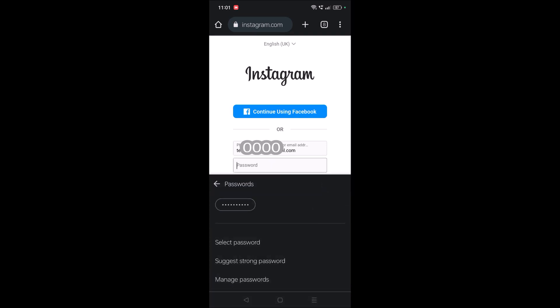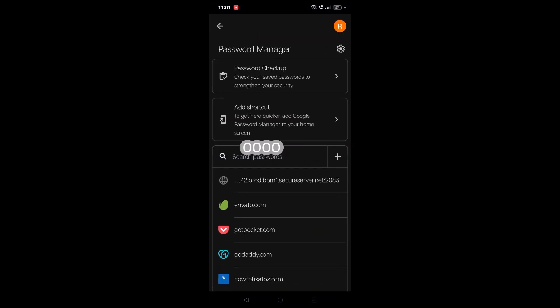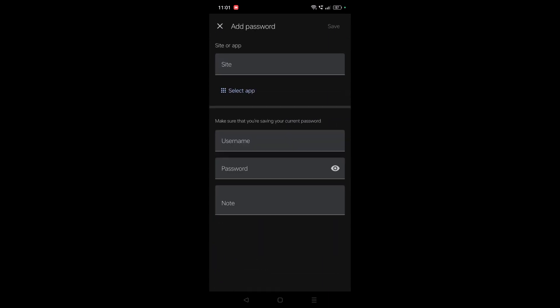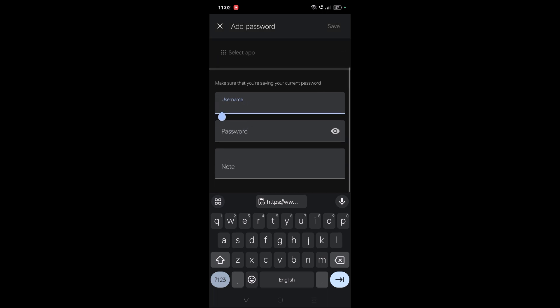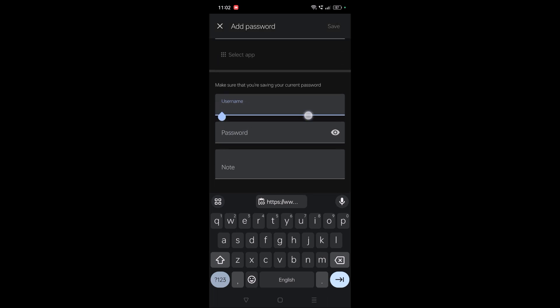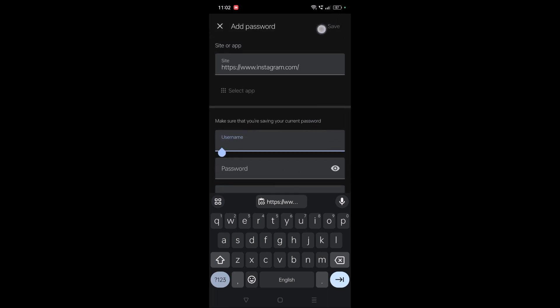You need to enter this site URL here. Paste it - https://www.instagram.com. And you need to enter your username and password here. Then you will get this save option as highlighted, so click on save once you do that.